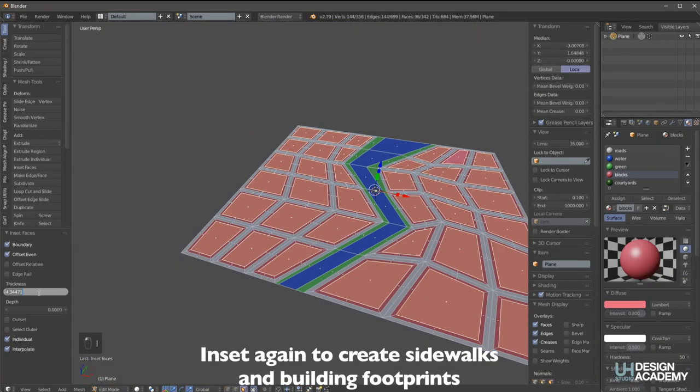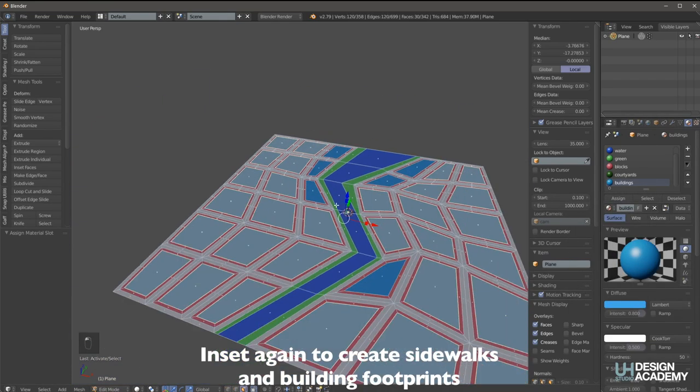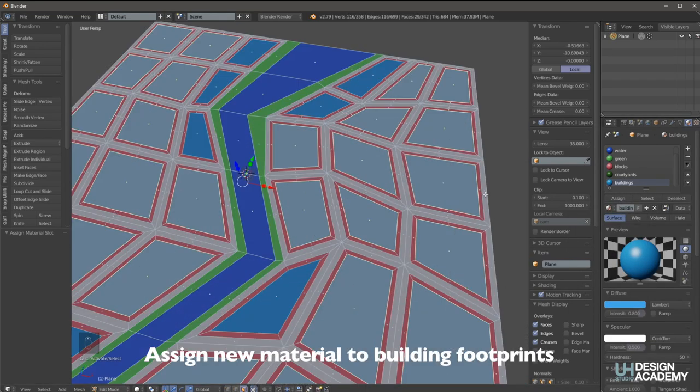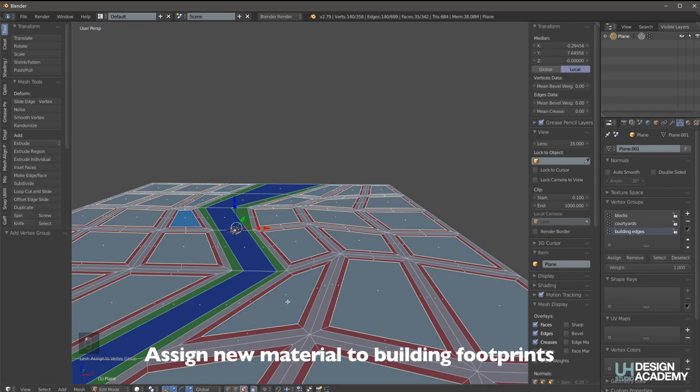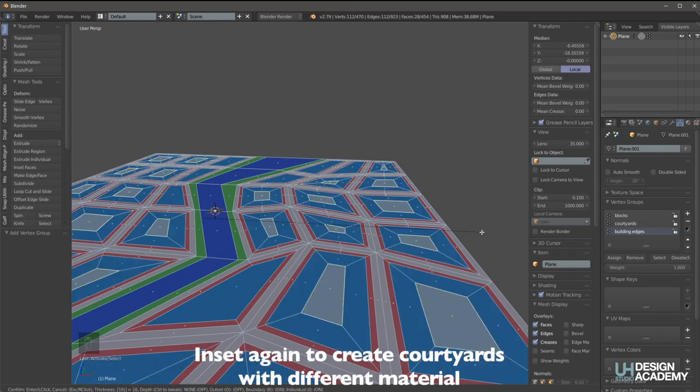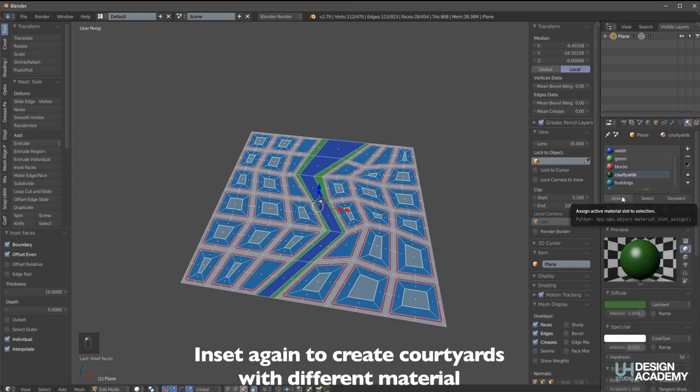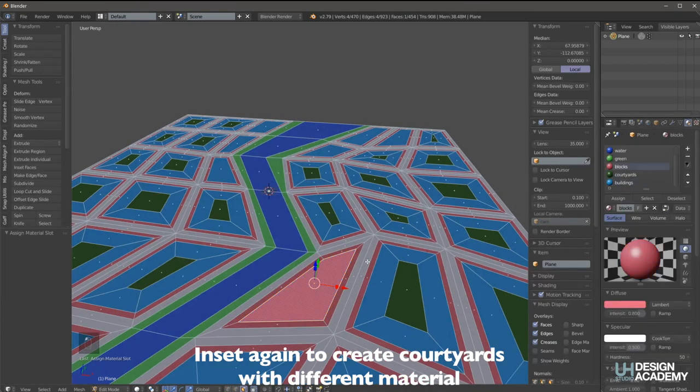Then they can be inset further to create sidewalks given with a different material. So then we can have an easy selection based on the materials. So once we select by material, now we can inset further to create interior courtyards.